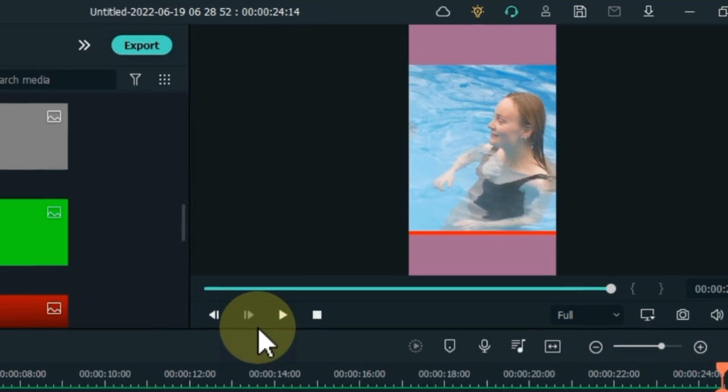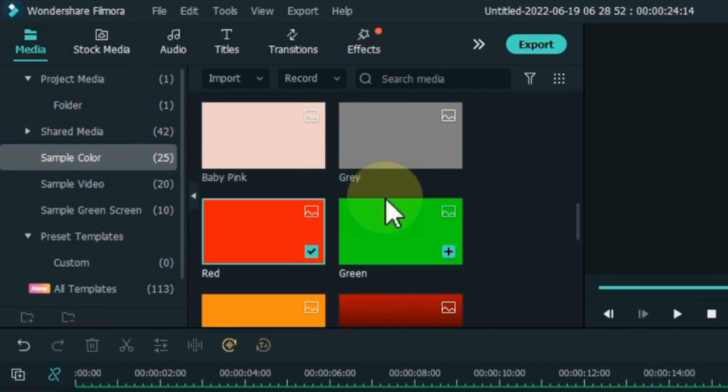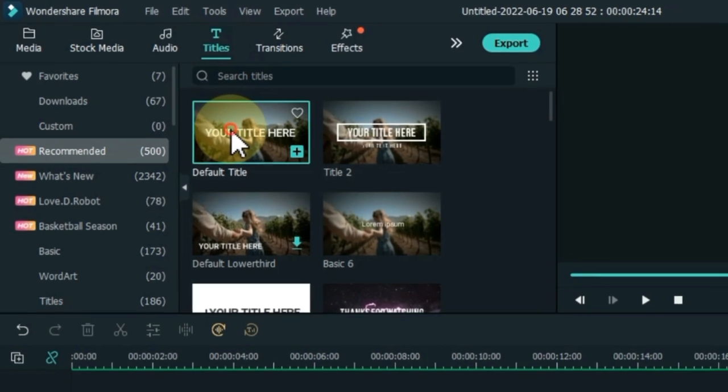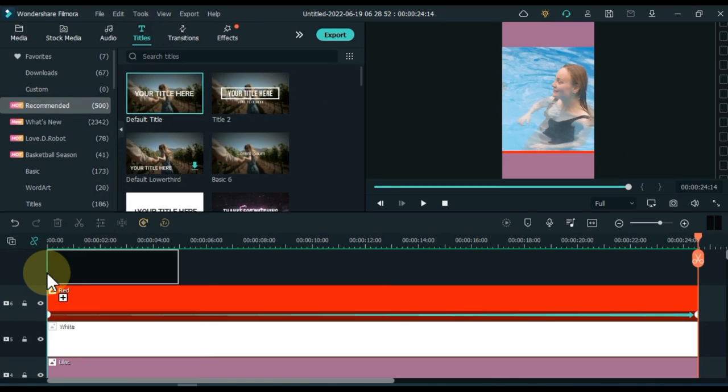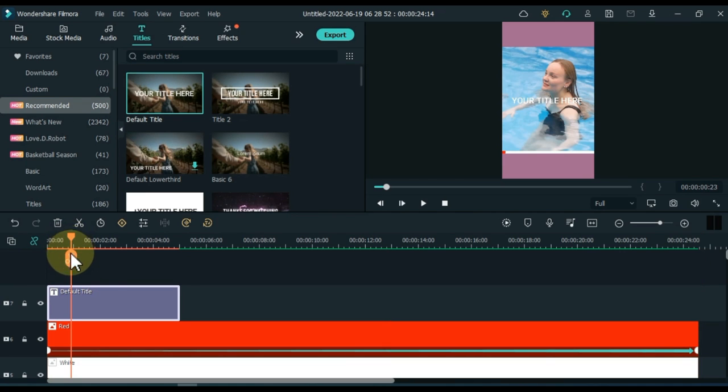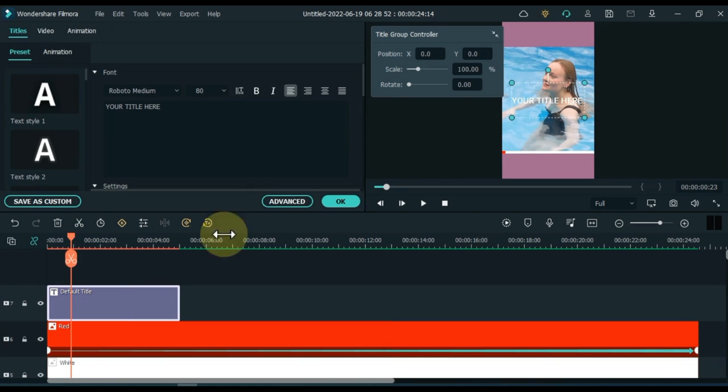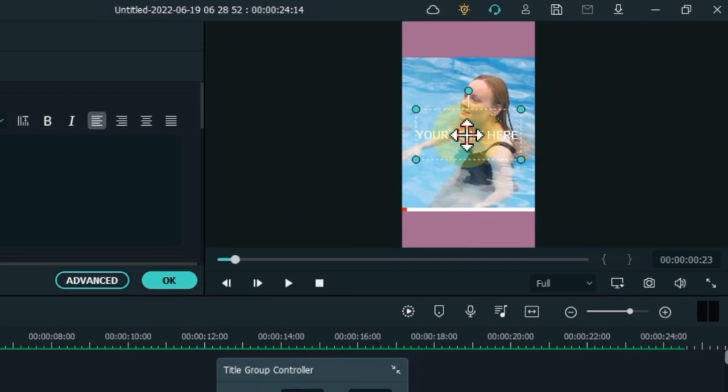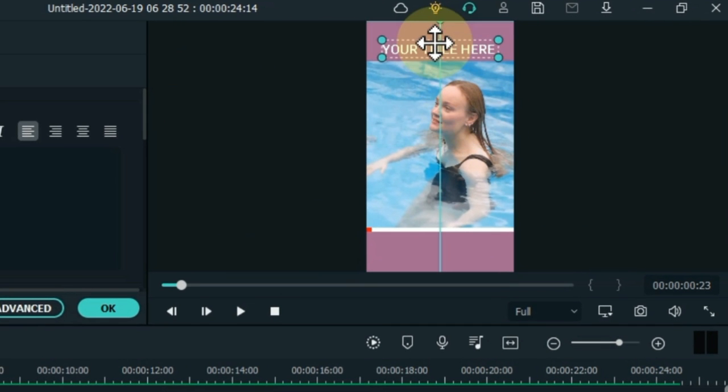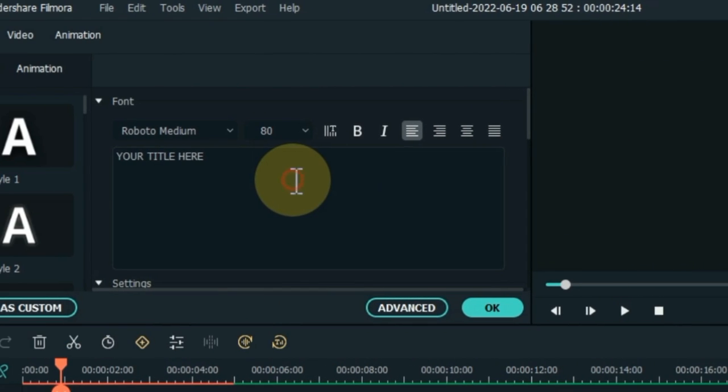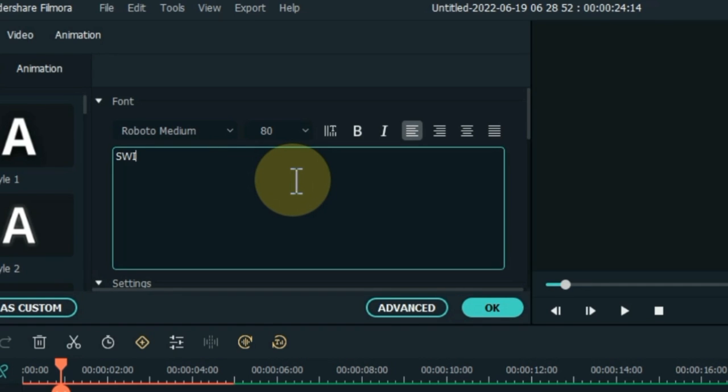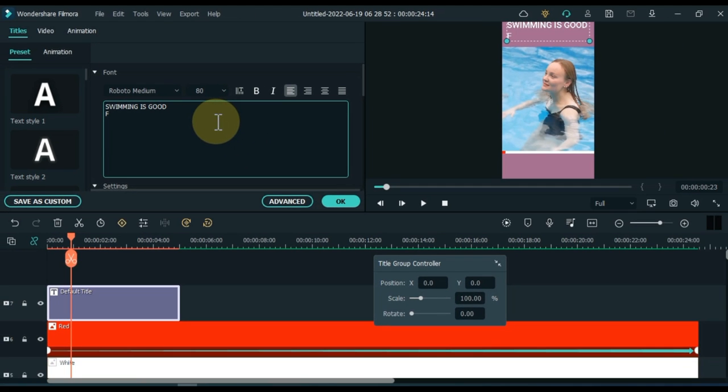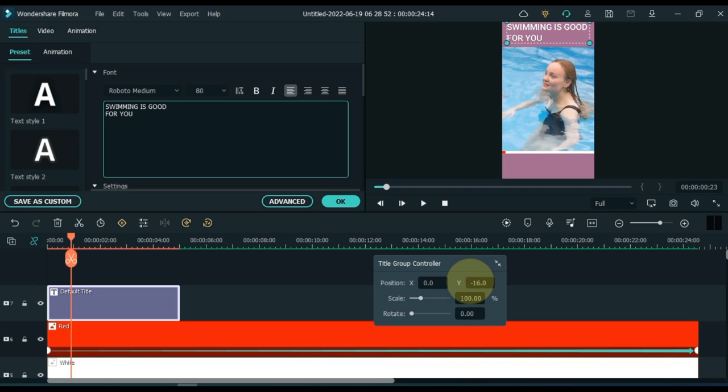Then we need to add text to the video. Go to titles and click on it. From here, drag and drop the default title to the timeline. Double click on the title. Move the text to the top bar and edit the title. At the top of the bar, write whatever you want according to your video. I write, swimming is good for you. Adjust the position of the text correctly on the top bar.